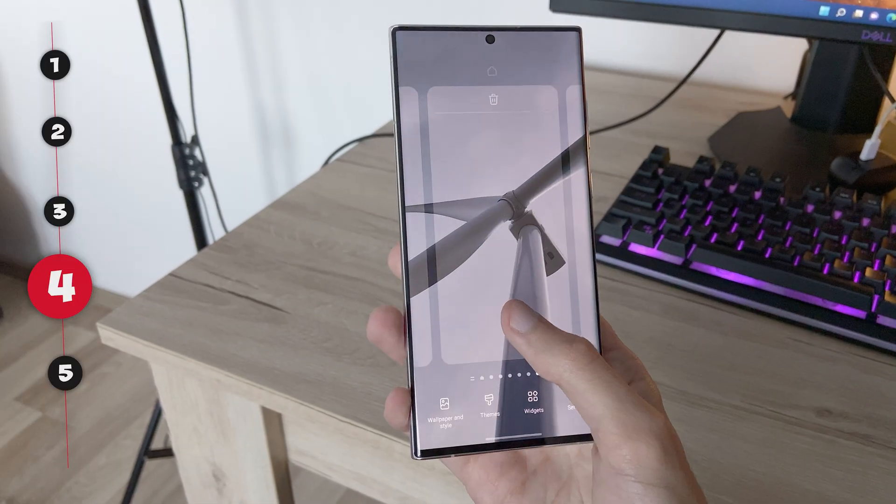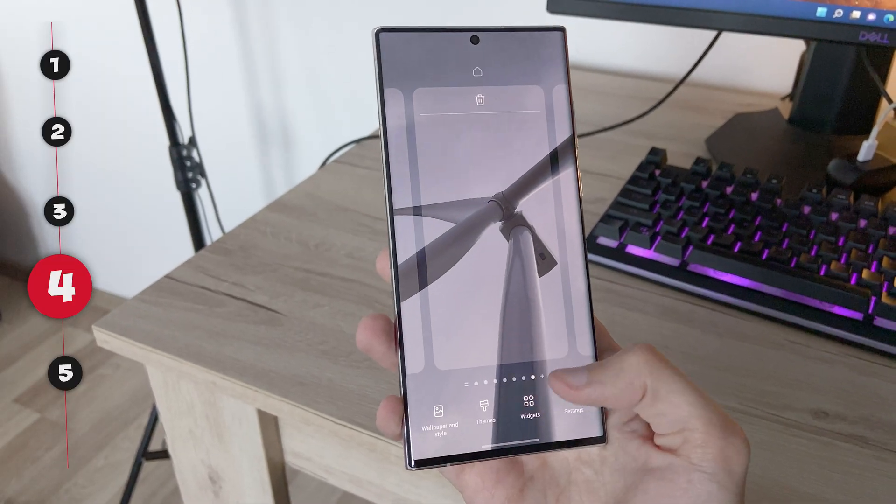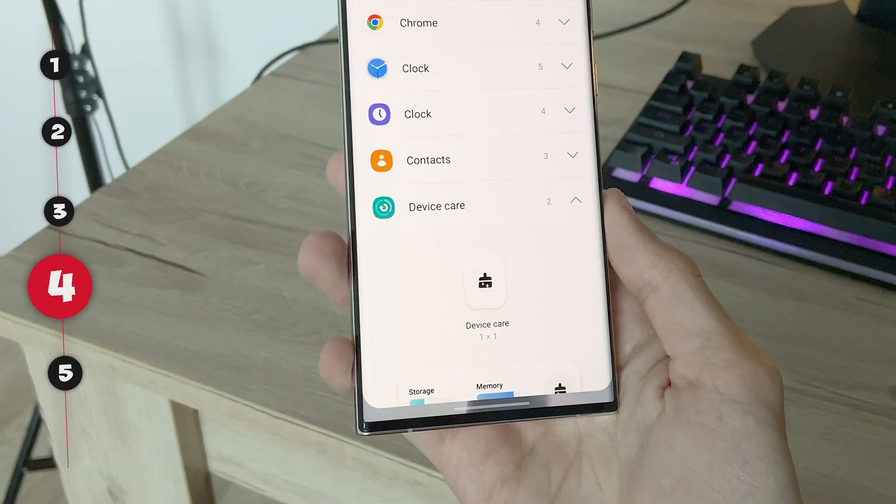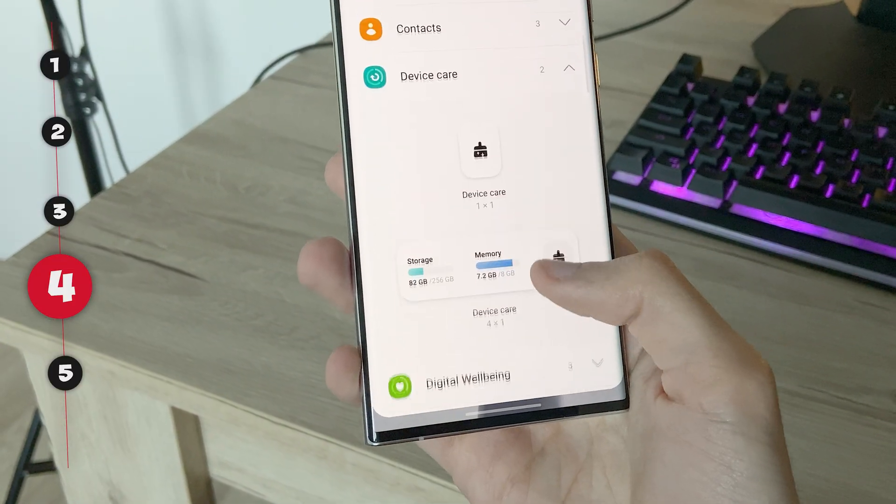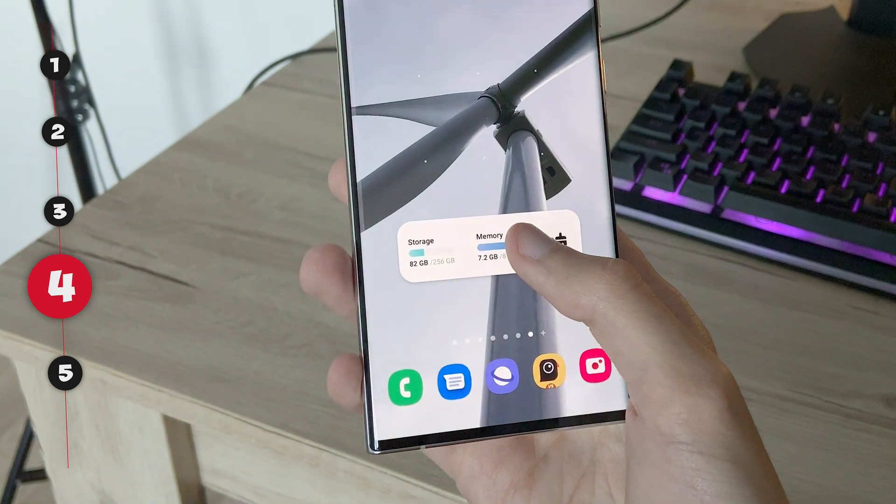The next tip is to add the device care widget on your home screen and tap it once a week or so.